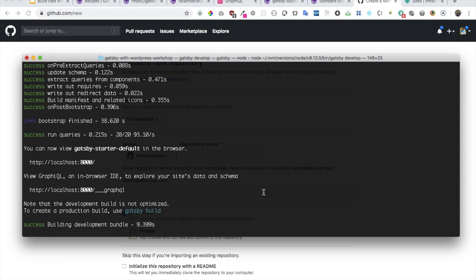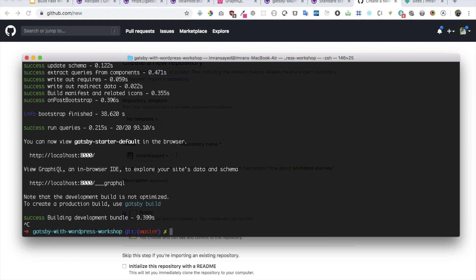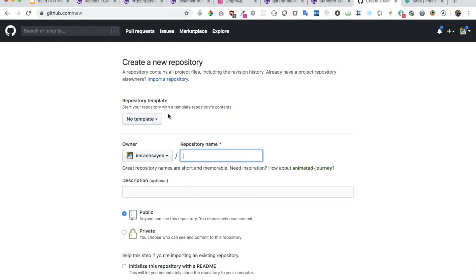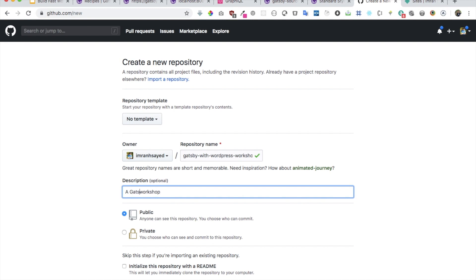First time you push it and deploy it, and the next time whenever you push your code to the branch, Gatsby will automatically deploy it to your live site. So let's do that.